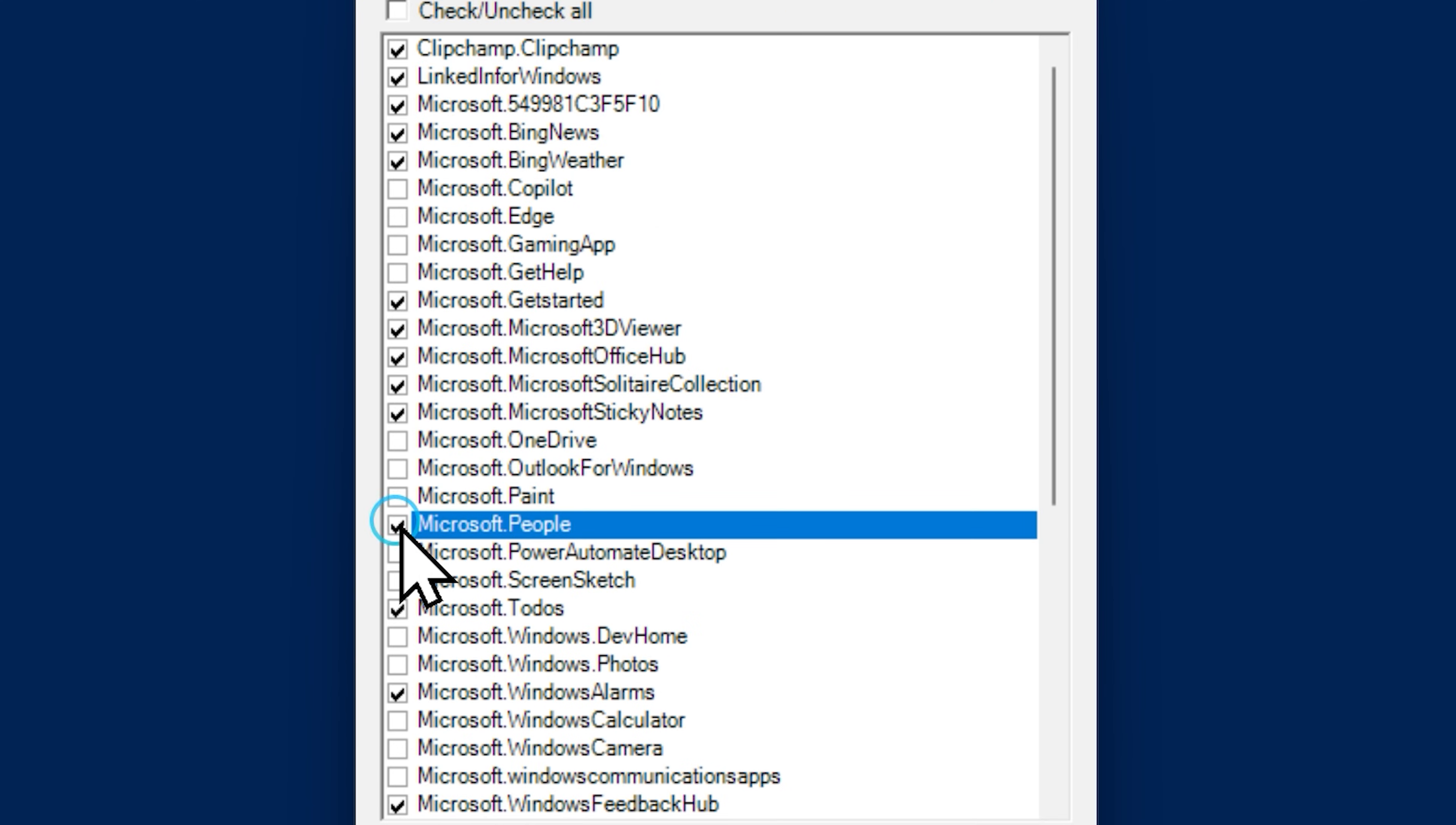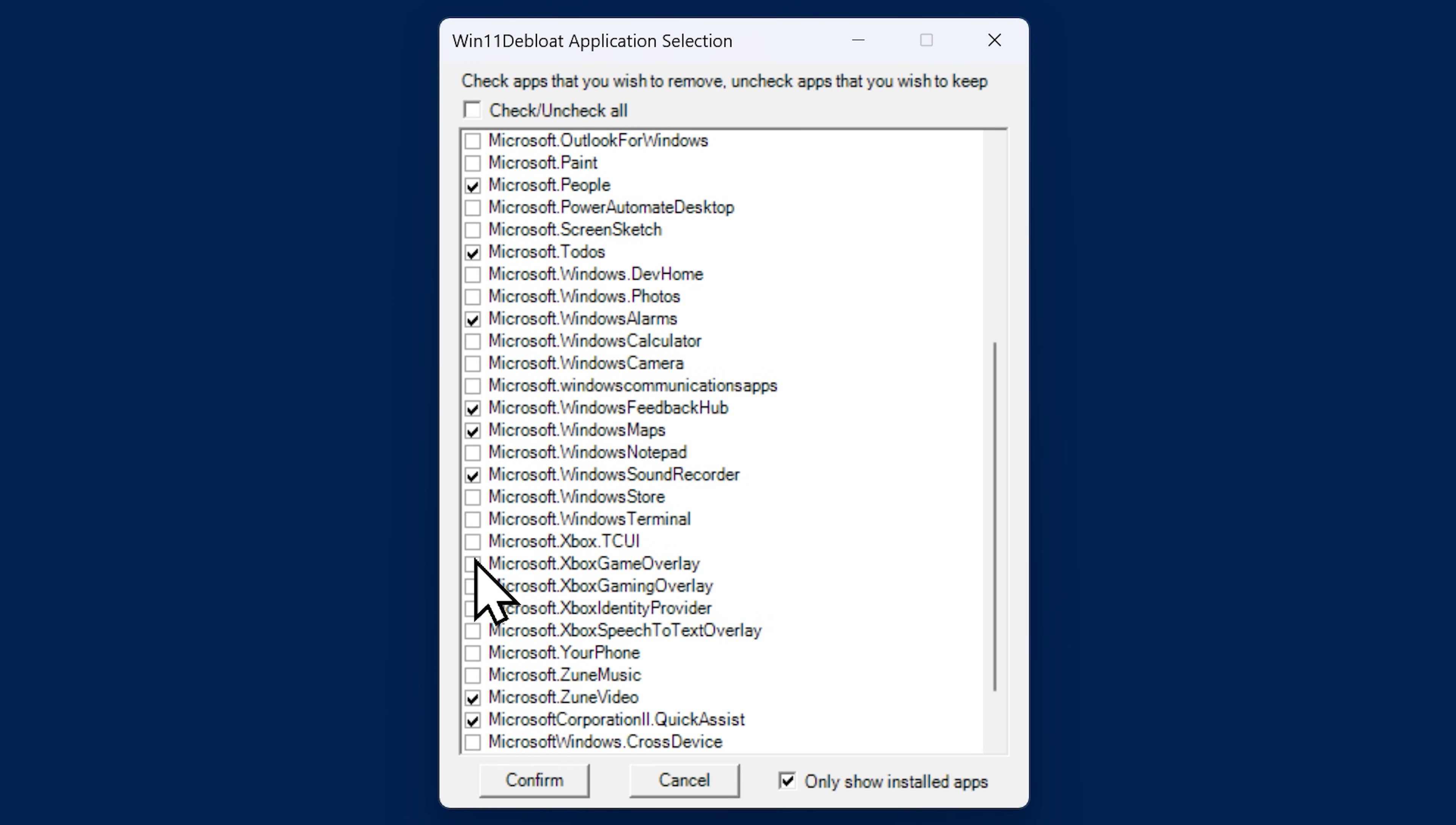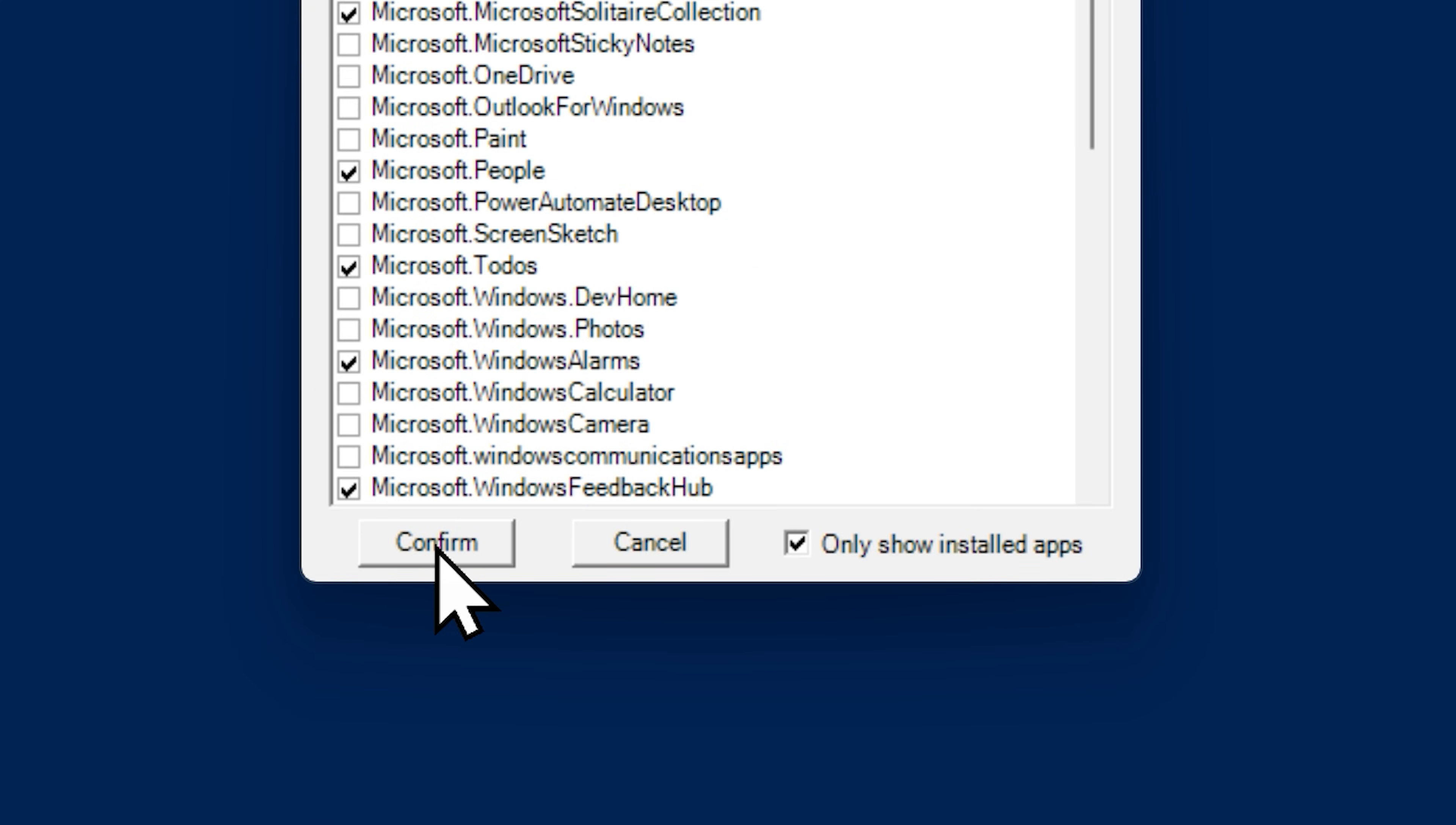Now select the bloatware you want to remove and unselect those you want to keep. You can choose all of them if you want or just the ones you don't use. Once you made your choice, click confirm.